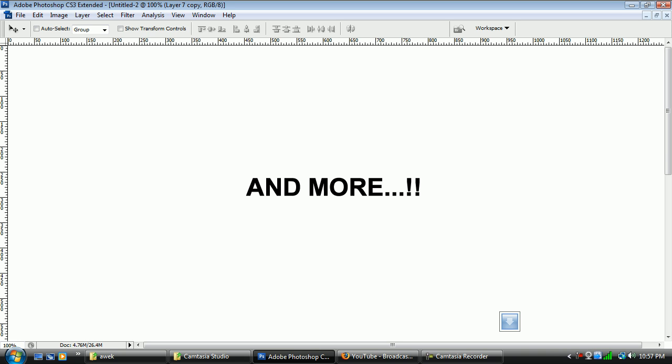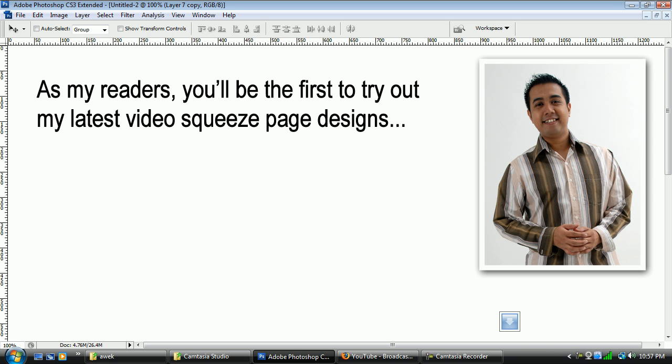And you know what? As my reader, you will be among the first people to try out my latest video squeeze page design. This is kind of like a whole website sales, sales website solution. Because all together, you're going to have your video squeeze page which captures leads, builds your mailing list. It's kind of like your opt-in funnel.